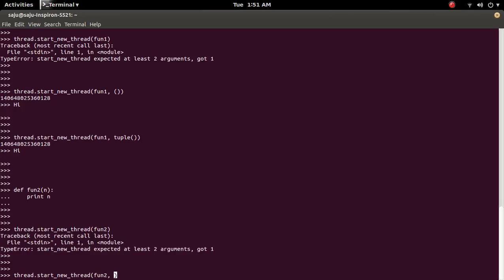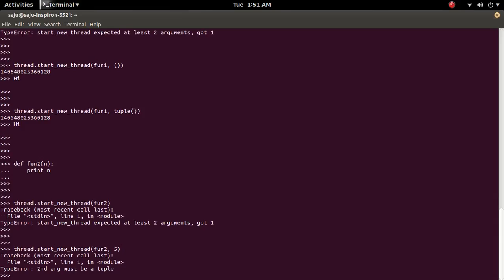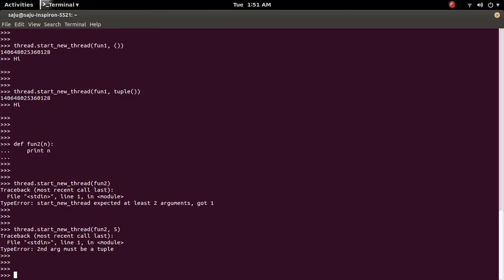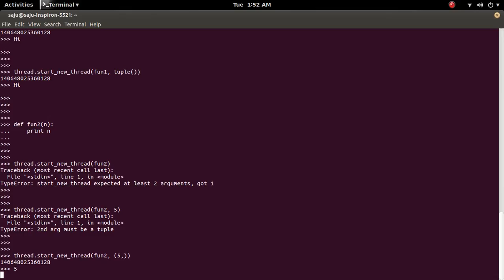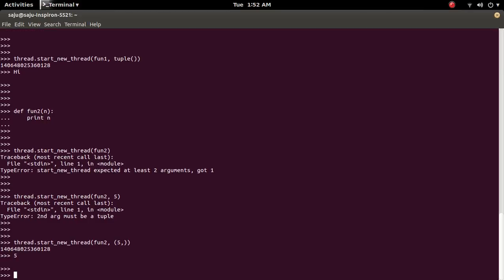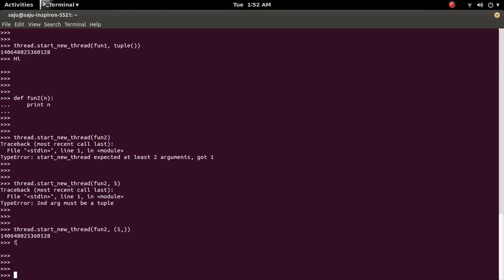So I am going to pass the argument. For example 5. So this 5 will come here. So this function will print 5. See it is telling argument must be a tuple. So we have to pass the argument like this. See it is printed 5.